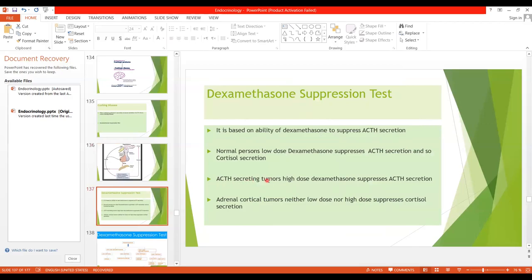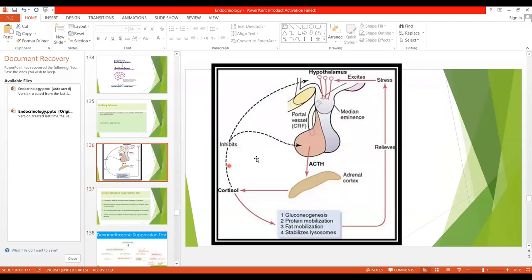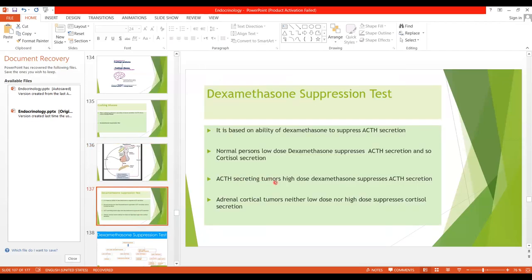In Cushing disease, low dose dexamethasone has no effect on reducing ACTH secretion. However, when high dose dexamethasone is administered, it suppresses ACTH secretion and consequently reduces cortisol secretion. So when we administer high dose dexamethasone and ACTH secretion decreases, it is evident that it is Cushing disease — ACTH is being secreted excessively from the anterior pituitary tumor and high dose dexamethasone suppresses its secretion.